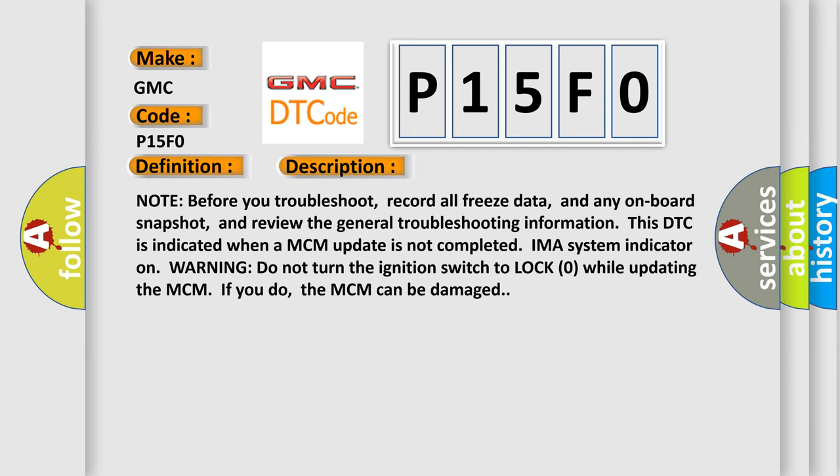Note: Before you troubleshoot, record all freeze data and any onboard snapshot, and review the general troubleshooting information. This DTC is indicated when an MCM update is not completed.